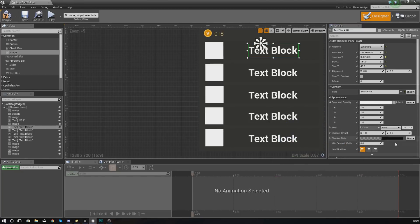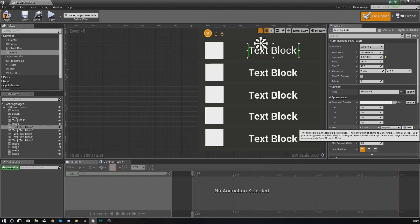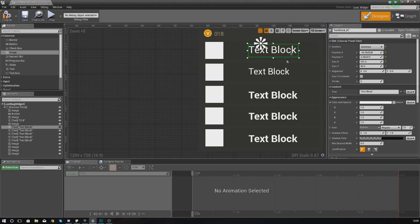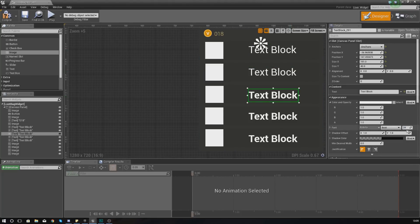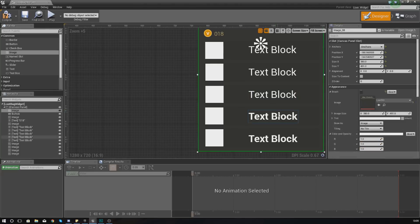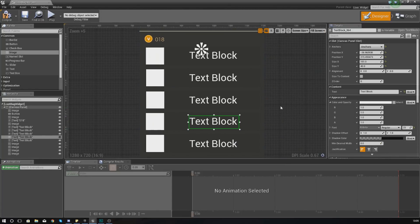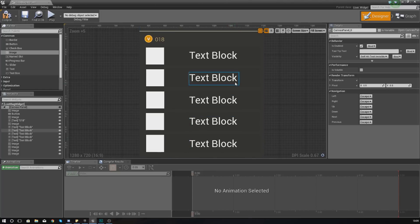I'm also going to change the font size and type to Regular, and change the size down to around 23 to make it a little bit smaller. So set each text block to Regular at size 23. If you want to change the font, color, or anything else that's entirely up to you, but for the purpose of this video I'm happy with what I've got.